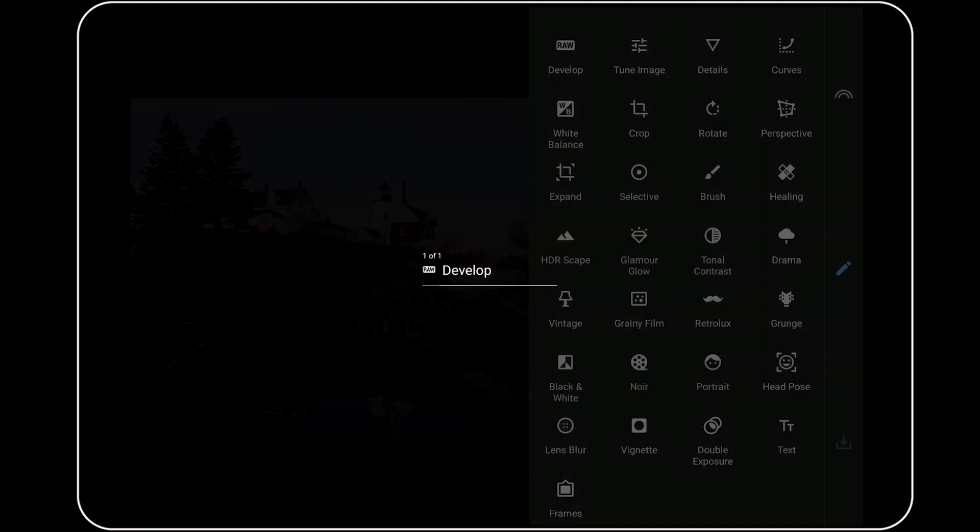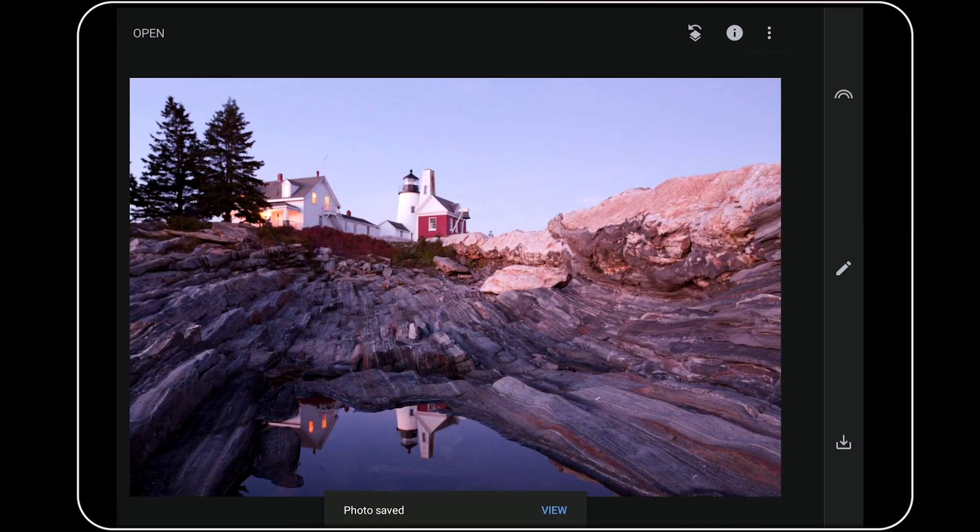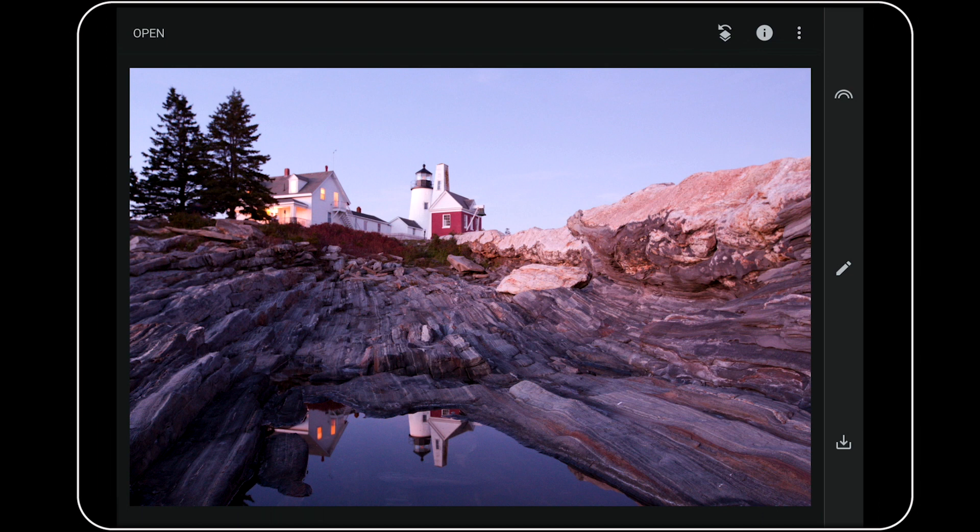Now, because this was a RAW file, Snapseed will save a separate copy that I could use for other developments. This last part is important because if you don't save your work, then you'll have to go back and make all your RAW adjustments over again if you want to resume editing a copy of this photo at a later date.